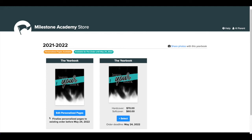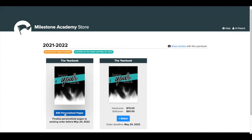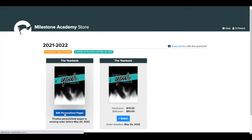We'll show you how to finalize in a few minutes, but first let's design the pages. Click on Edit Personalized Pages.